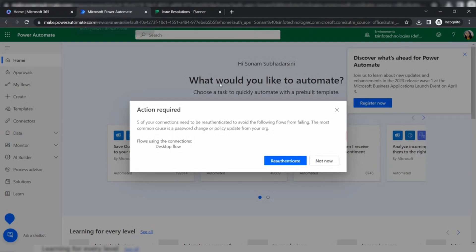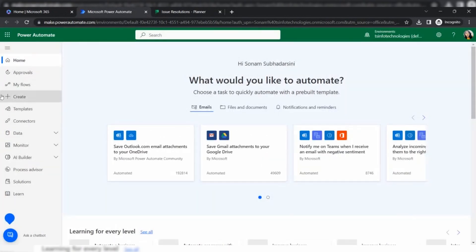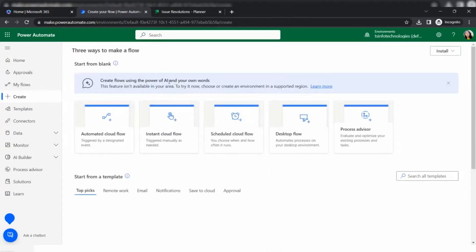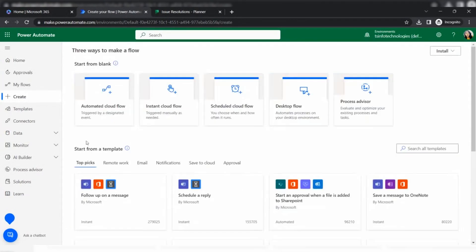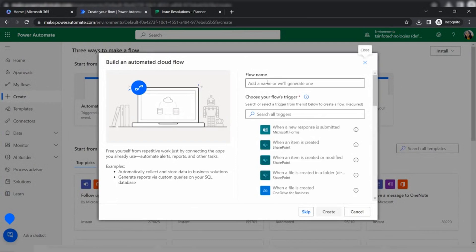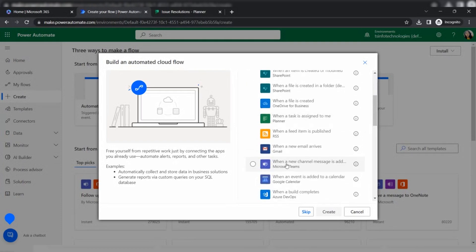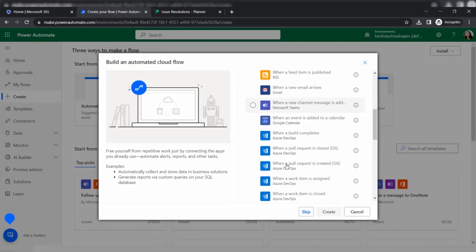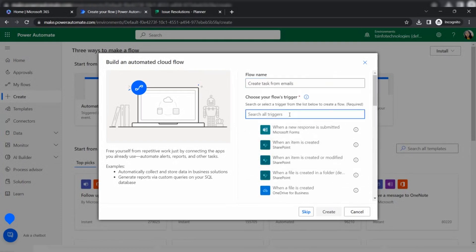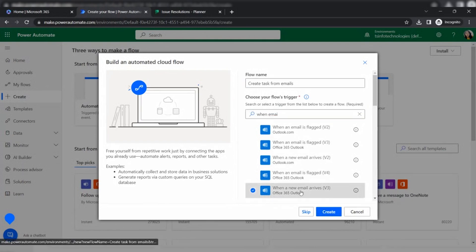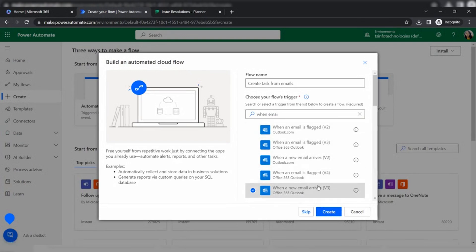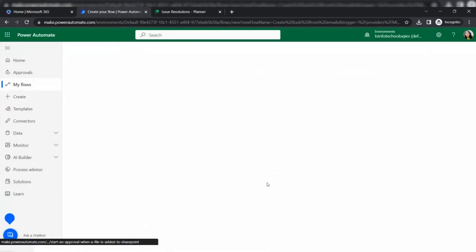Come back to my Microsoft Power Automate. To create this, click on create and click on automated cloud flow. Here I am just giving a flow name, suppose create task from emails. When emails arrive, I'm searching for when a new email arrives. Select the trigger. Without a trigger we can't create a flow, so we must need to select a trigger so that when the event occurs, the trigger will be invoked.